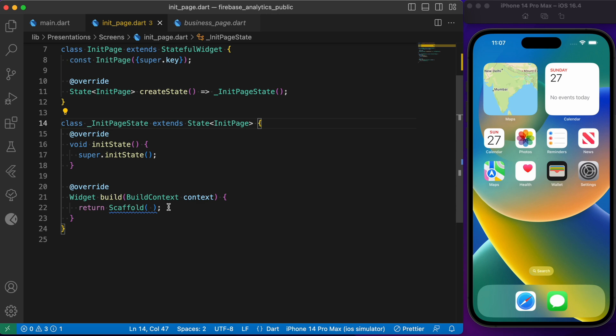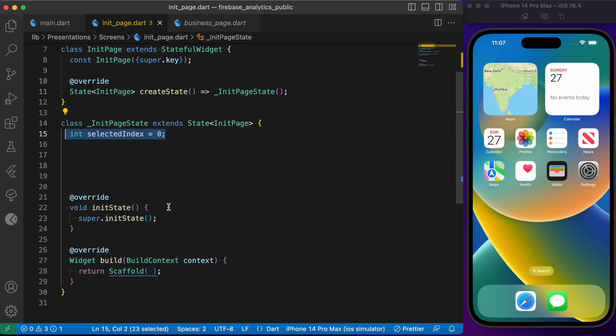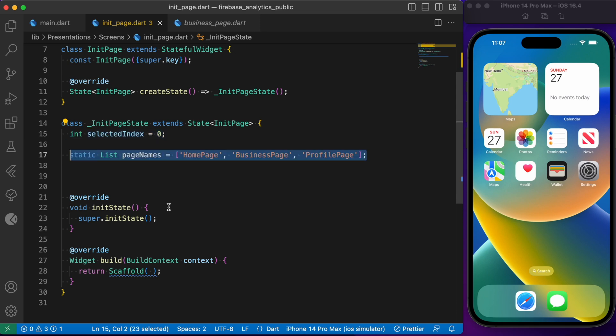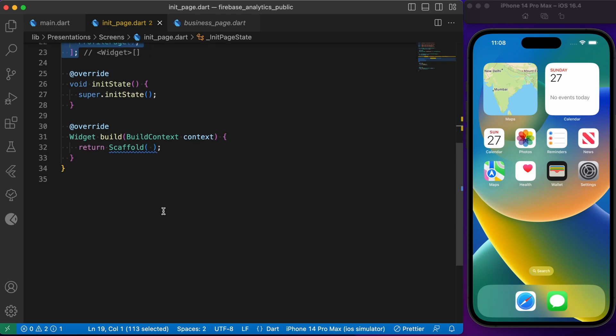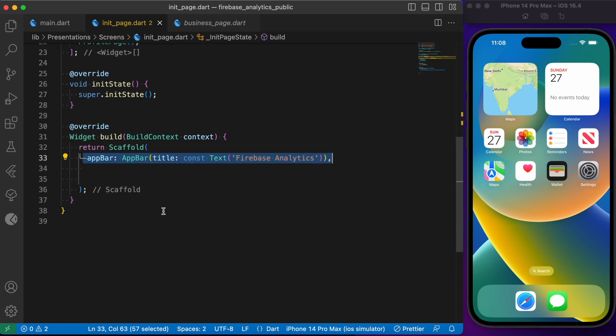Inside the initial page let's build up the basic UI. First let's convert the stateless widget to a stateful widget. Let's create a few variables: selected_index to hold the current selected index of the bottom navigation bar (defaulting to zero), a list called page_names, and a list called widget_options holding the class names of home page, business page, and profile page.